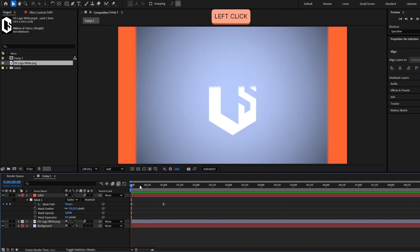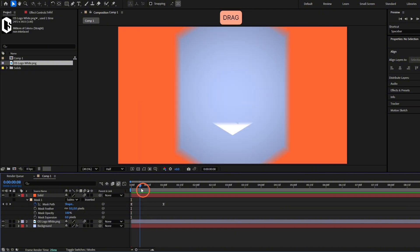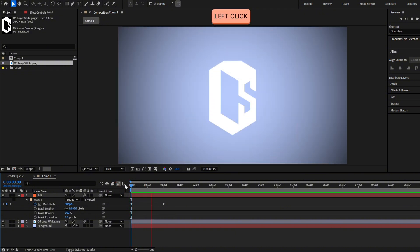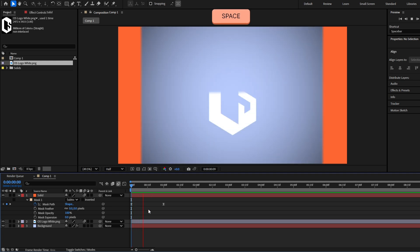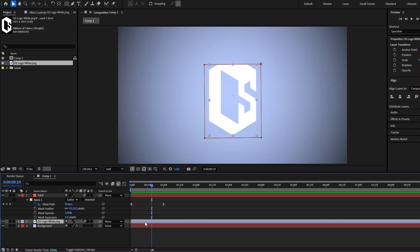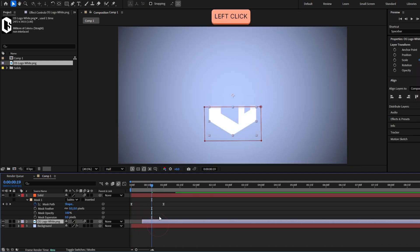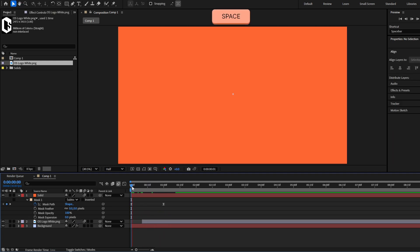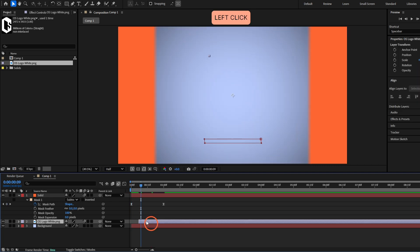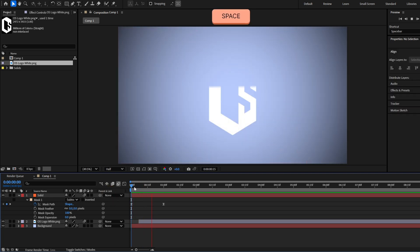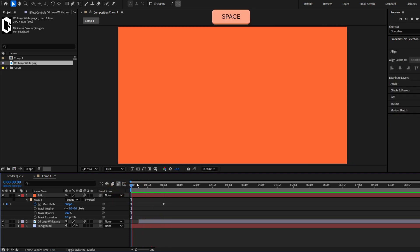Now let's see the animation — there we have a quick transition and a reveal for our logo. I'm gonna move this layer to take more time so first we see the transition, and then the logo reveal animation starts. There you have it.